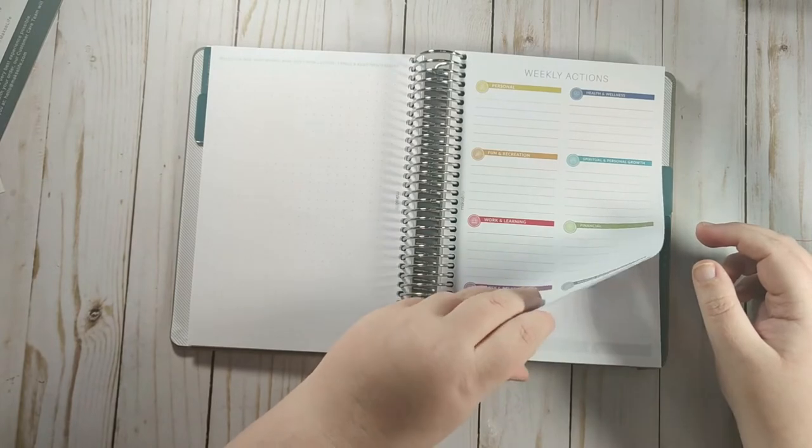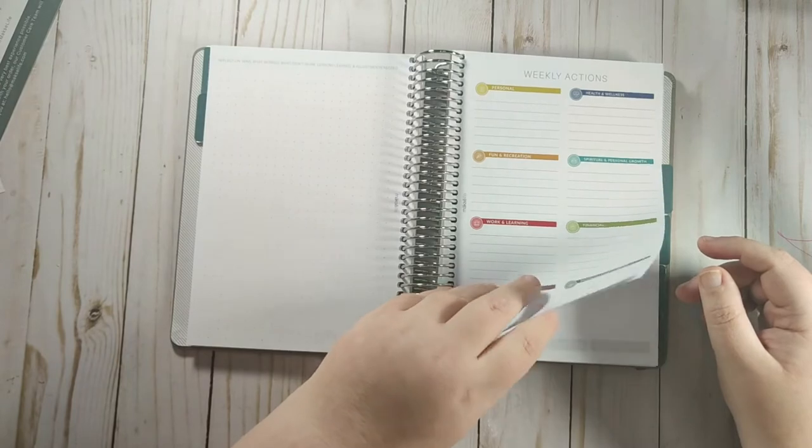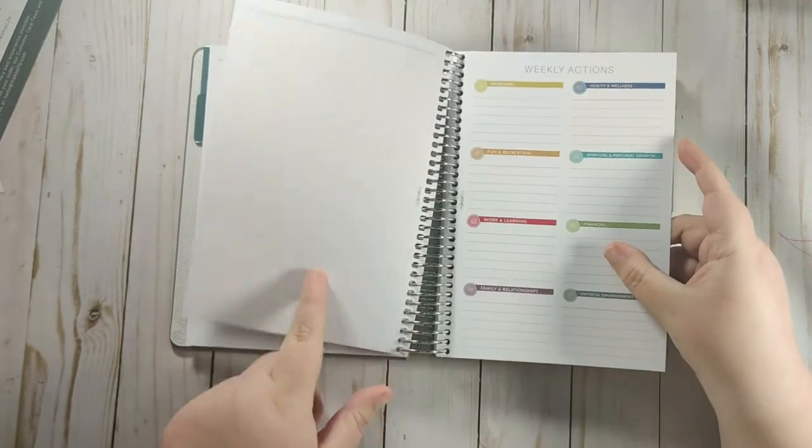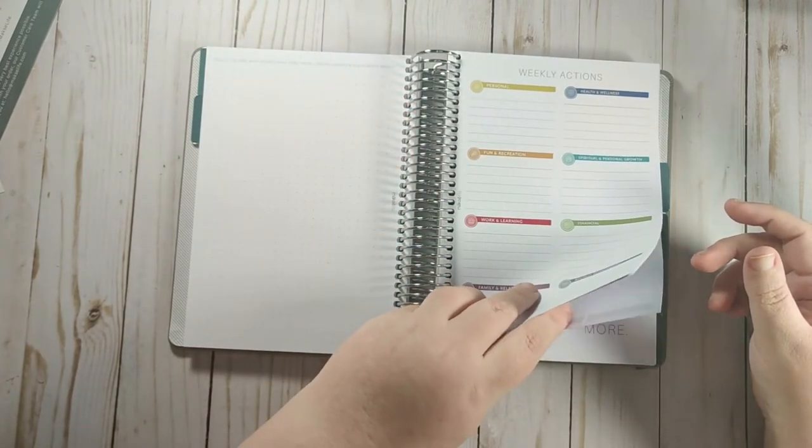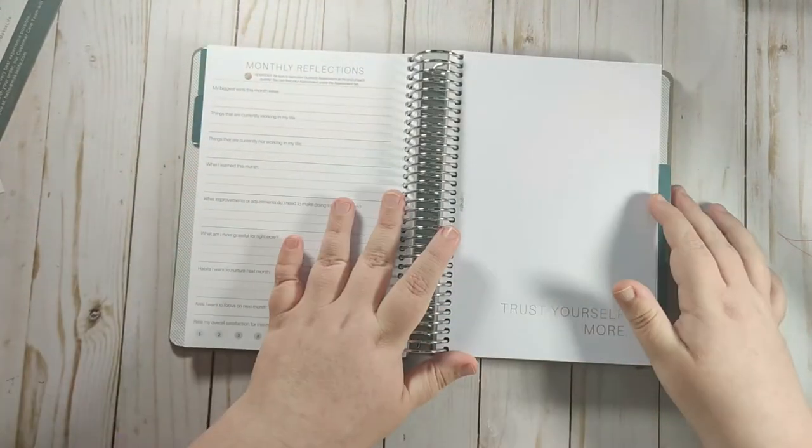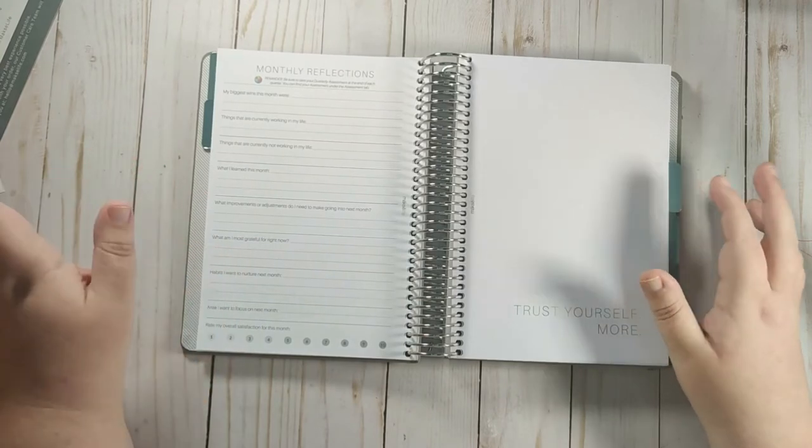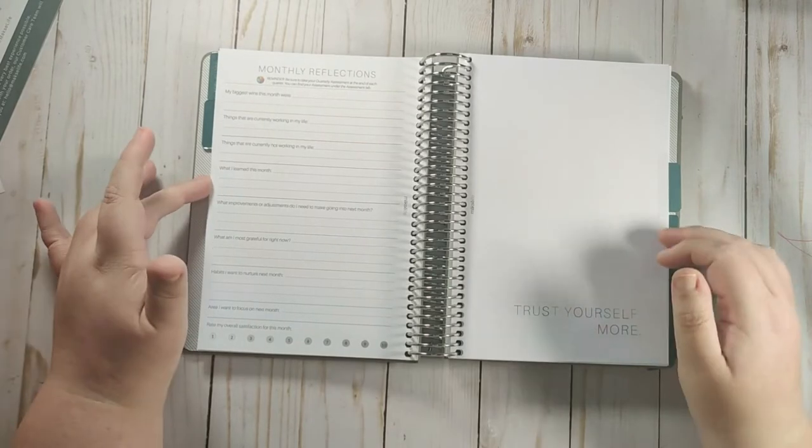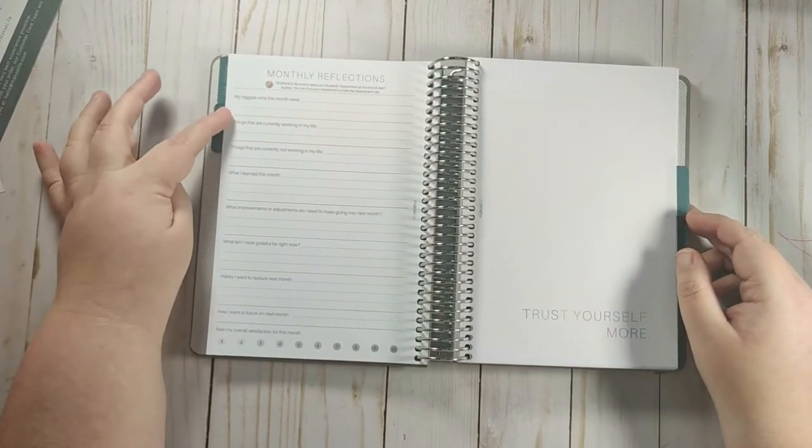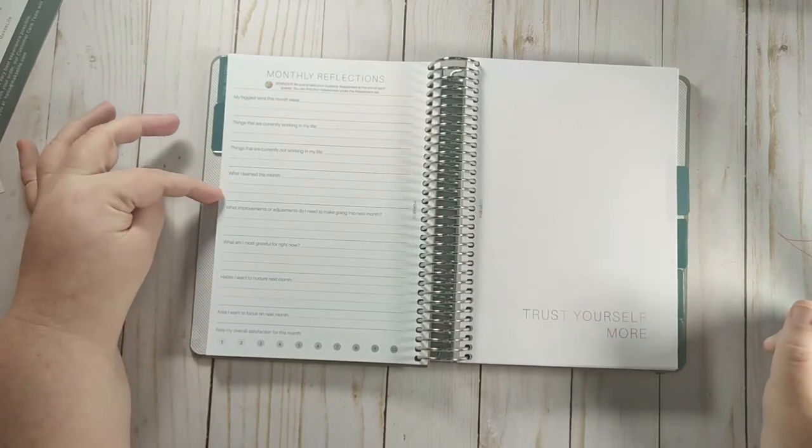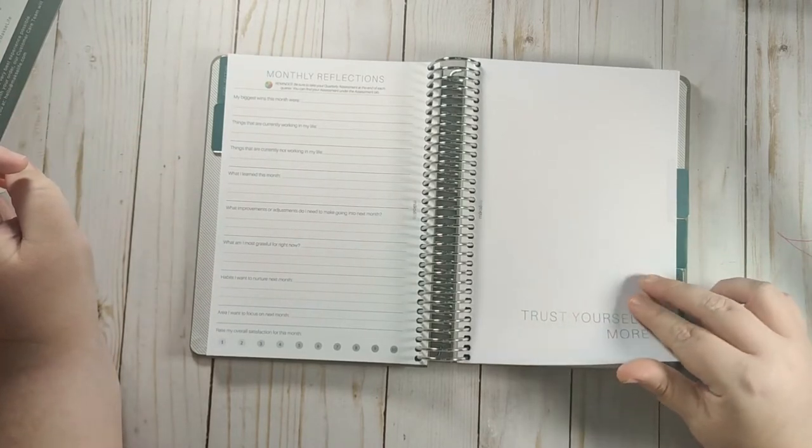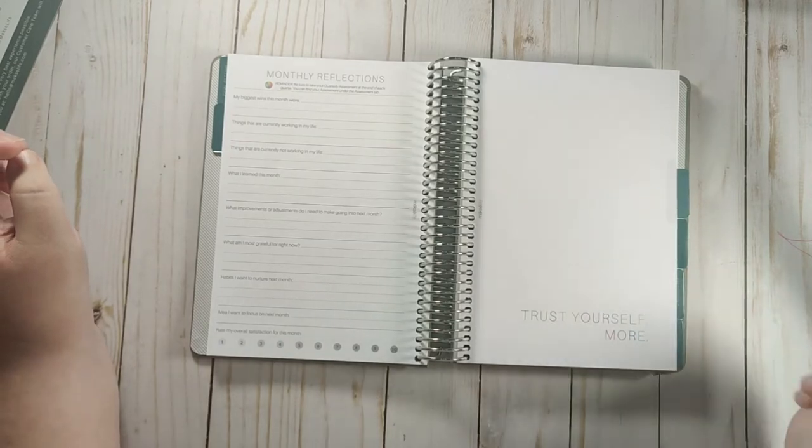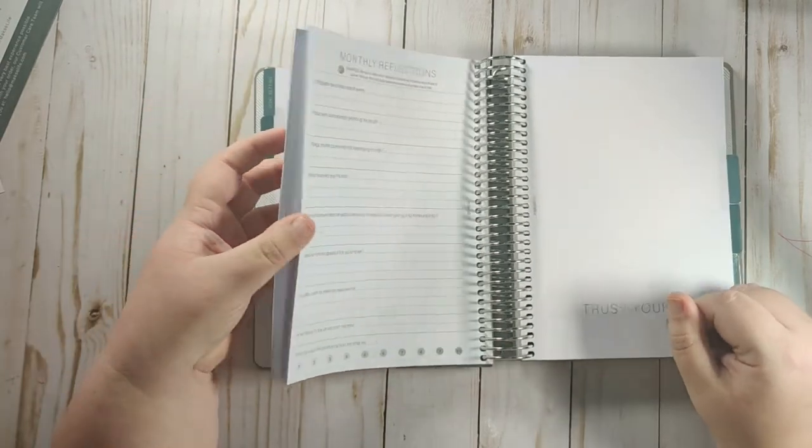So that is two weeks, three, and five weeks. So you get five weeks of those, and then you go into your monthly reflections. And it says, reminder, be sure to check your quarterly assessment. At the end of each quarter, you can find your assessment under the assessment tab. So it asks you, what were your biggest wins for the month? Things that are currently working, things that are currently not working, what I learned, what improvements or adjustments do I need to make, and what am I most grateful for? Habits I want to nurture next month, area I want to focus on next month. And then you can rate your overall month.